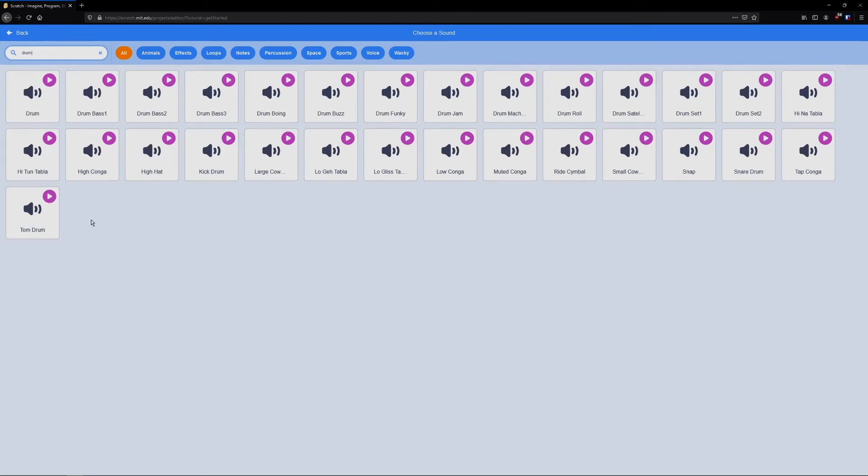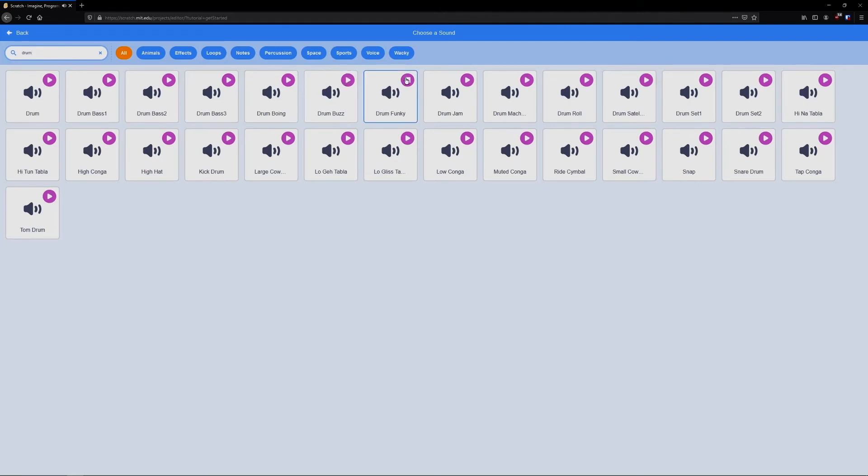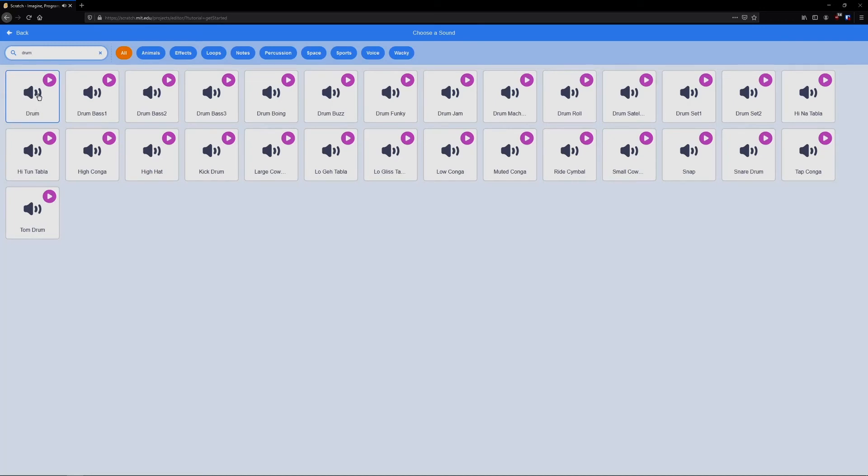This will be a good time to show you how to take advantage of the pre-recorded songs they have. So you'll see up here, drum, jam, mock, roll, and just the very first one called drum.